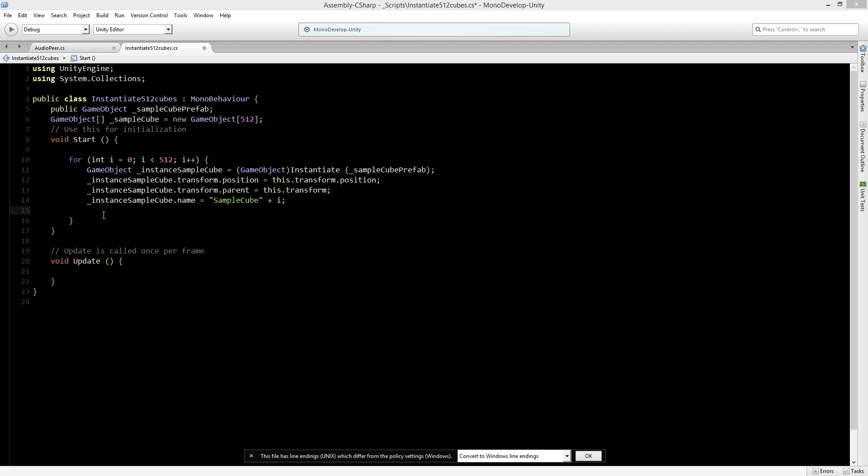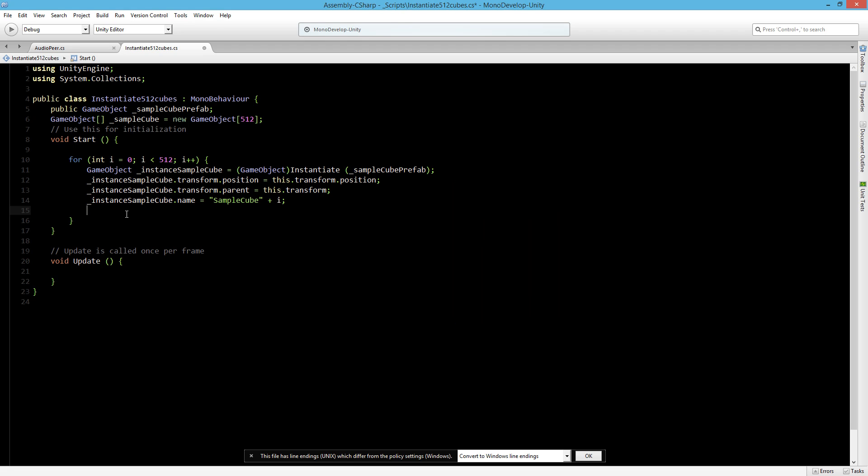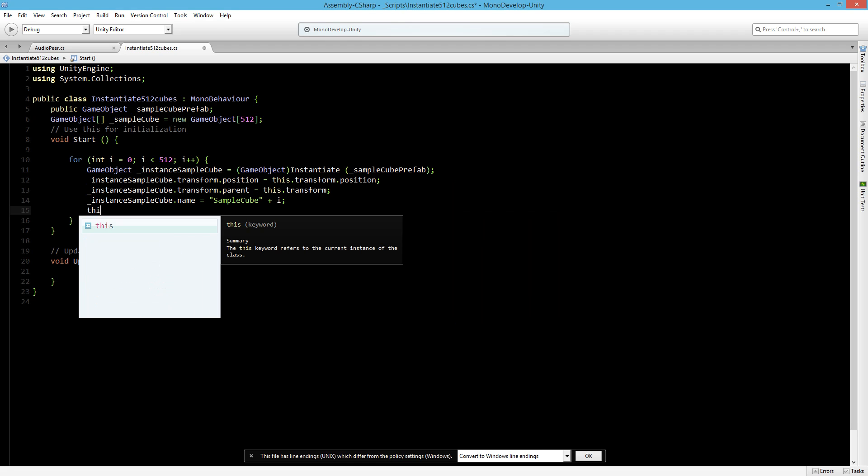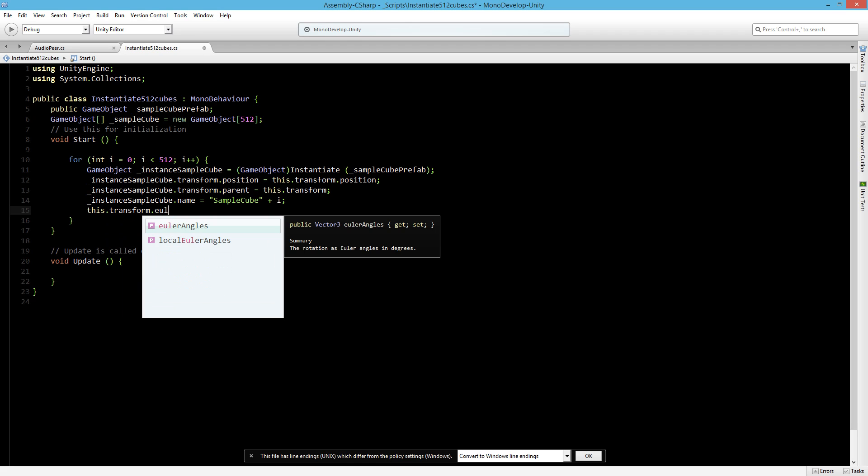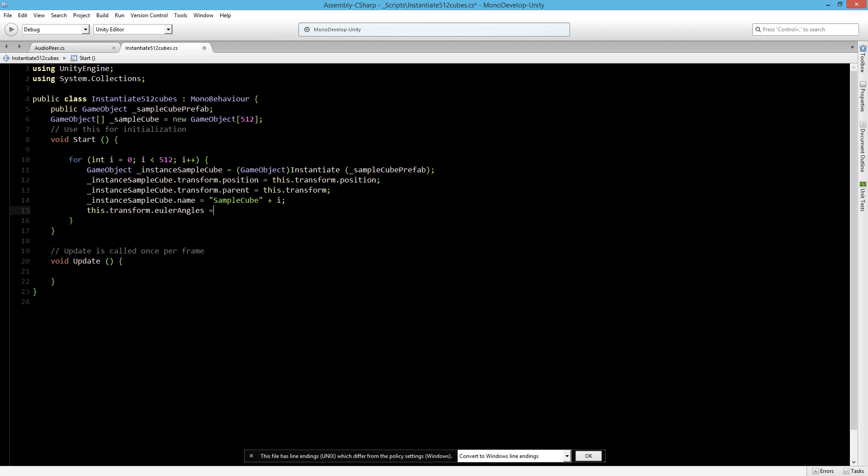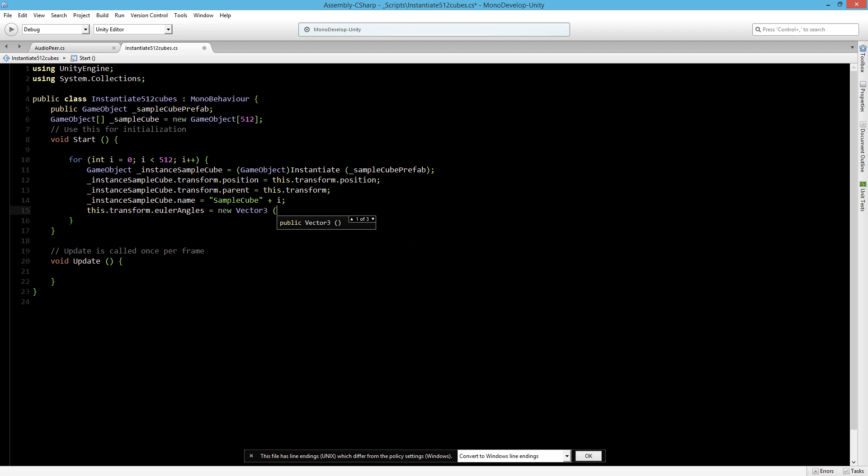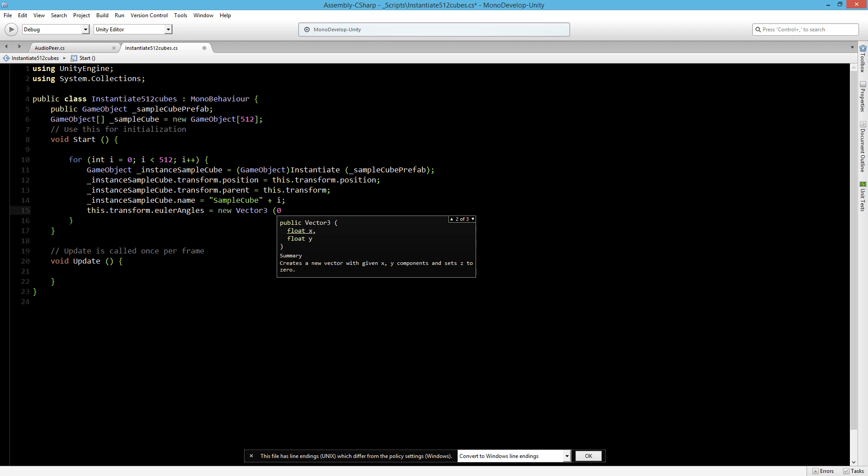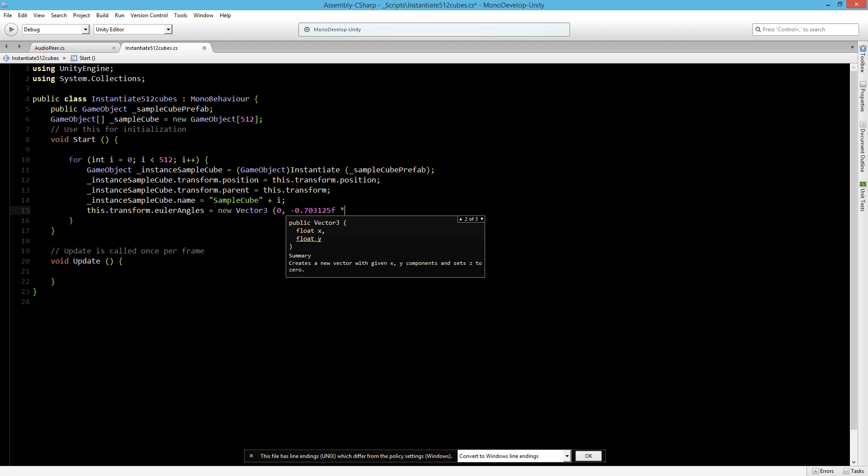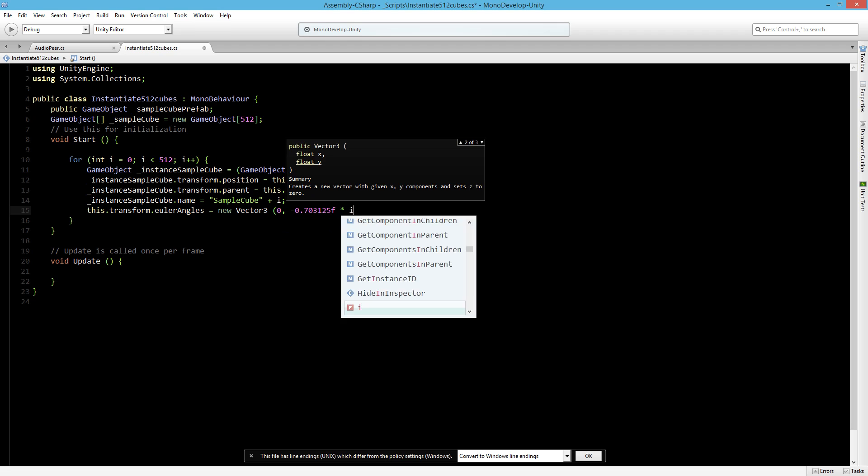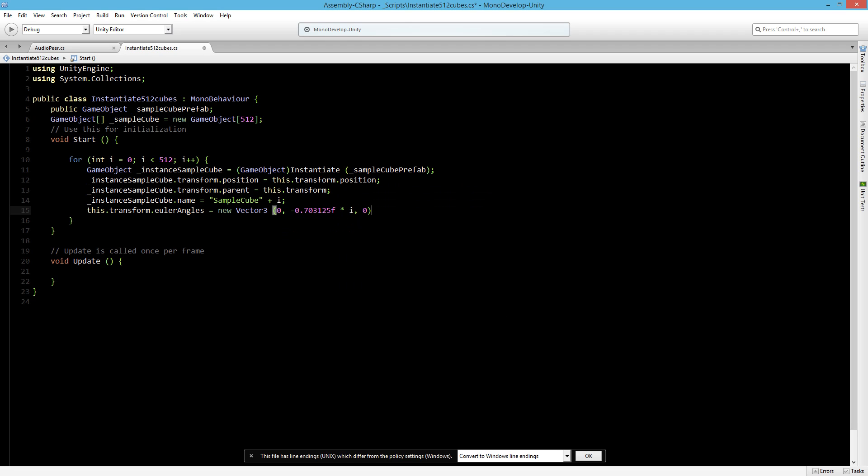I would like to create a circle of cubes. So what we need to know is in 360 degrees round how much it has to move every time. Because we have 512 cubes. So for that we have got a calculator. We can say 360 divided by 512 is 0.703125. So we can use that number. Every time we want to do its transform dot its euler angles and we will rotate it a little bit. So let's say it's 0, and then the number that we've got there and I'll make it a minus so it's going into the correct direction, which is multiplied by its index. And this will also rotate into 0.